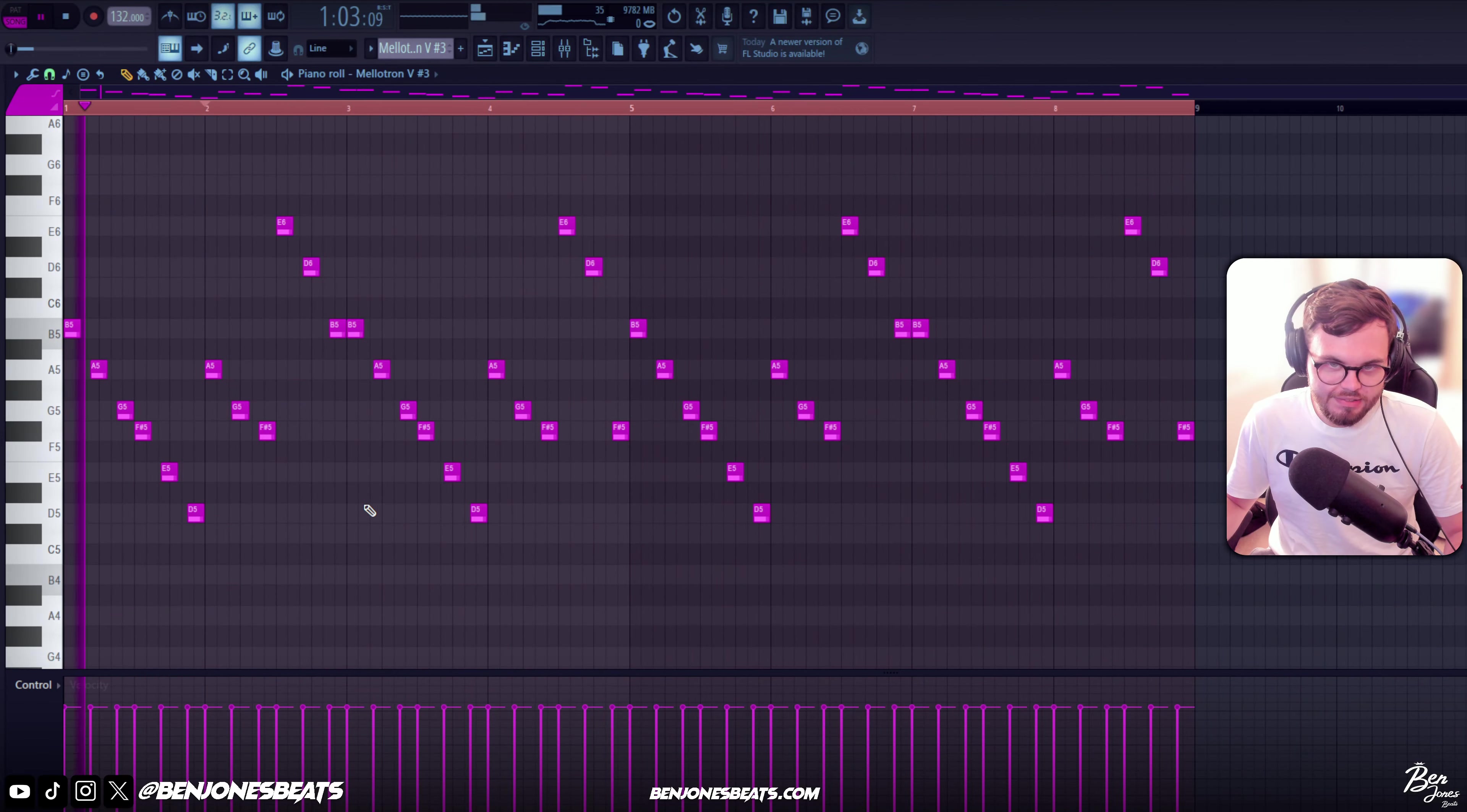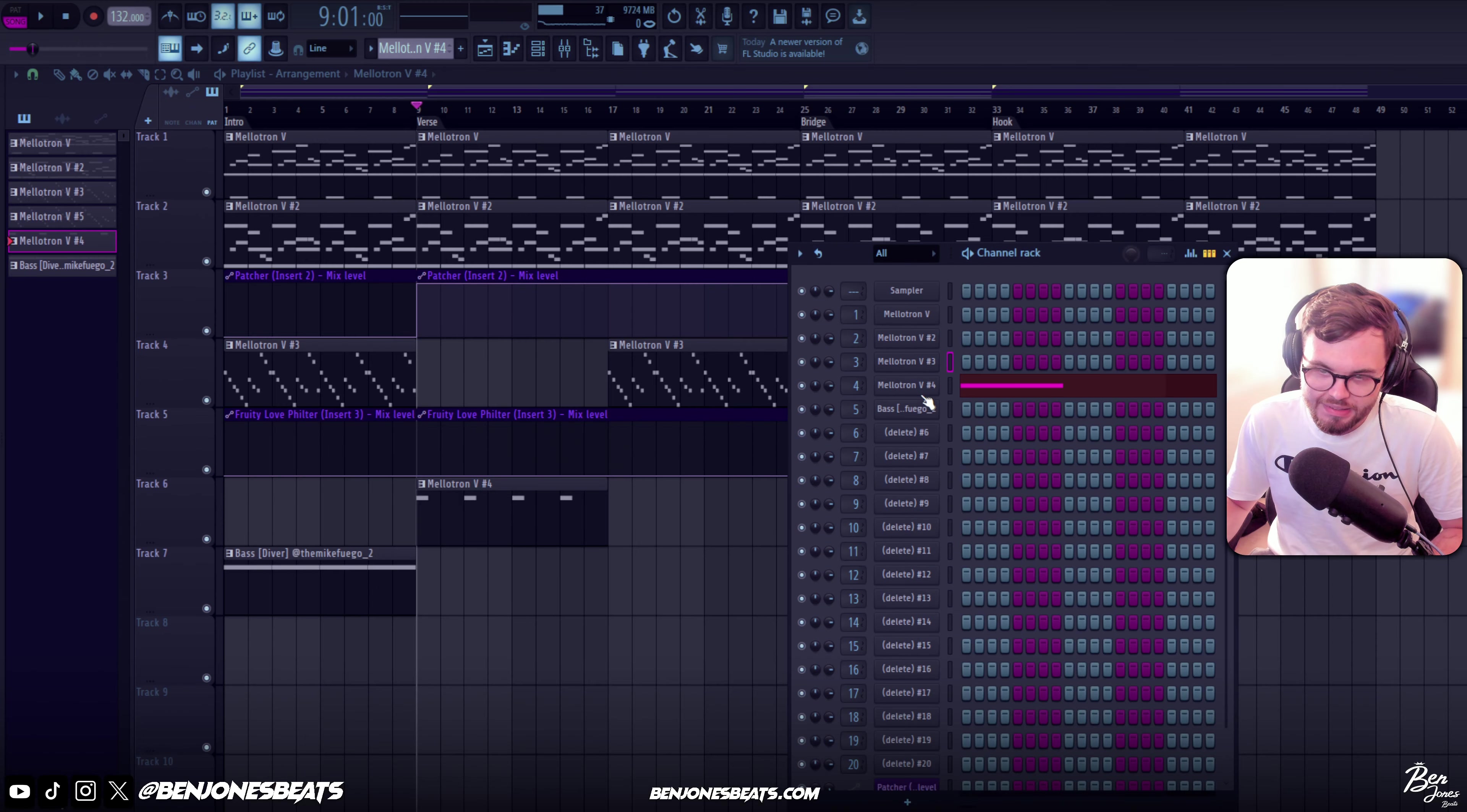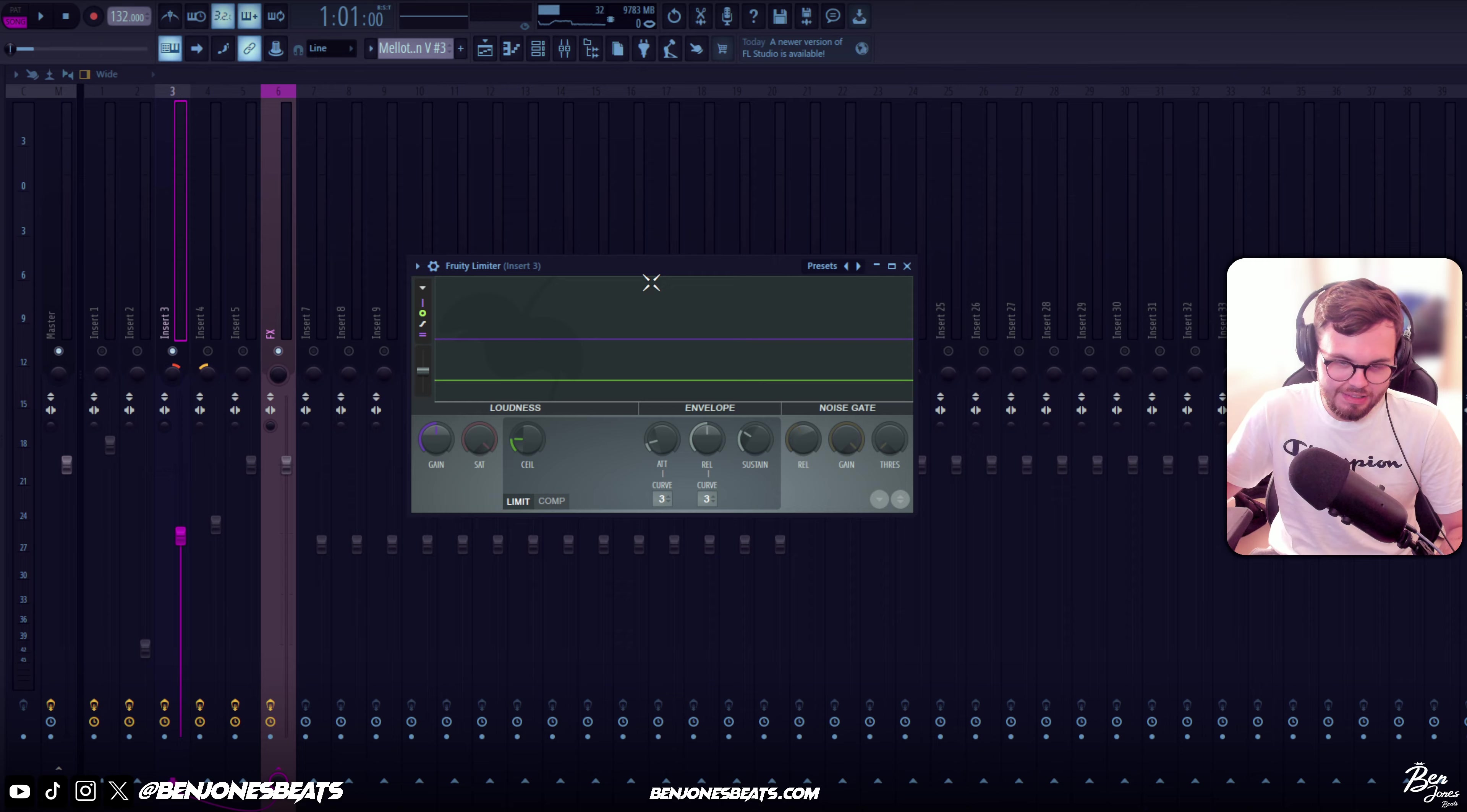So the third sound is this Battlefield preset. On that sound I've got this Pro-Q with the low end cut out, Fruity Delay, Ghost Beat with this preset on, and a limiter - I think this was because it kept peaking so I just decided to just limit it.